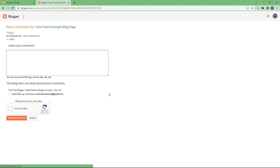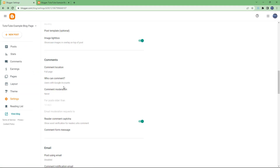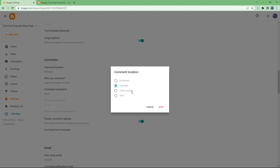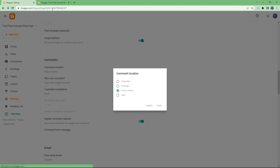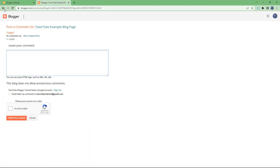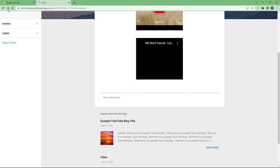Similarly, you can set it to 'Pop-up Window' as well. If I refresh the page, then clicking 'Post a Comment' opens it up as a pop-up window.